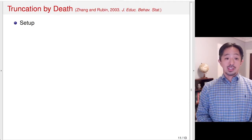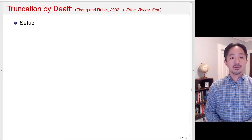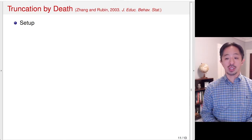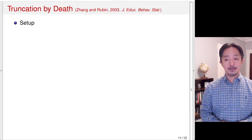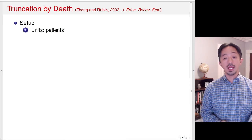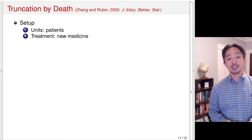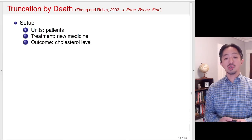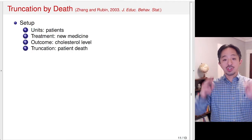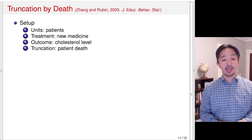Lastly, I would like to discuss the issue of truncation by death using the principle of stratification, which is based on the potential outcomes. The setup is that we have patients as units, and the treatment is a new medicine which is supposed to lower the cholesterol level. Truncation here is the fact that some patients die during this study.